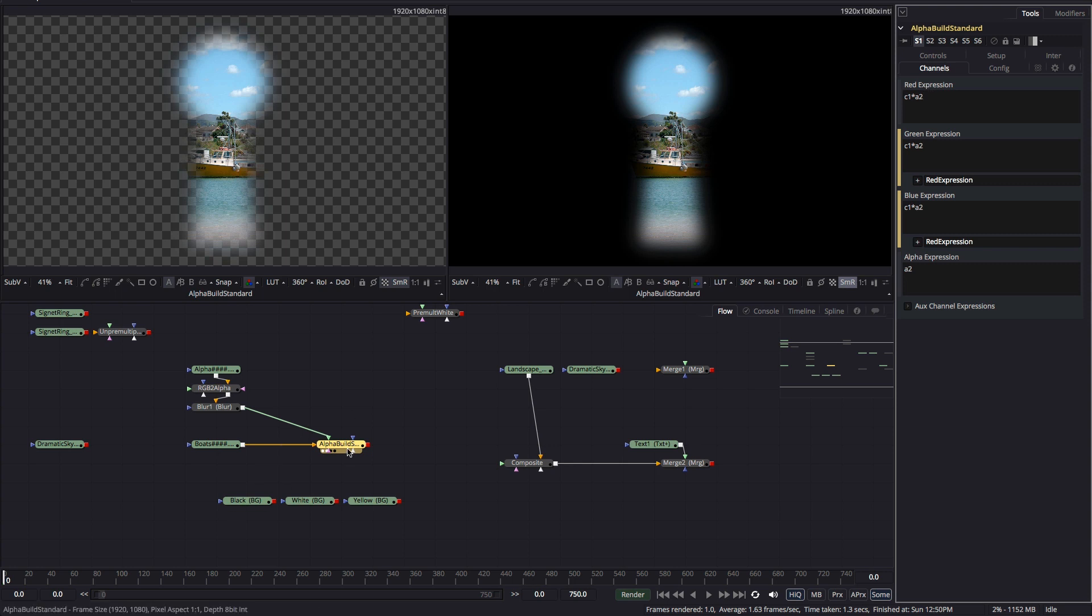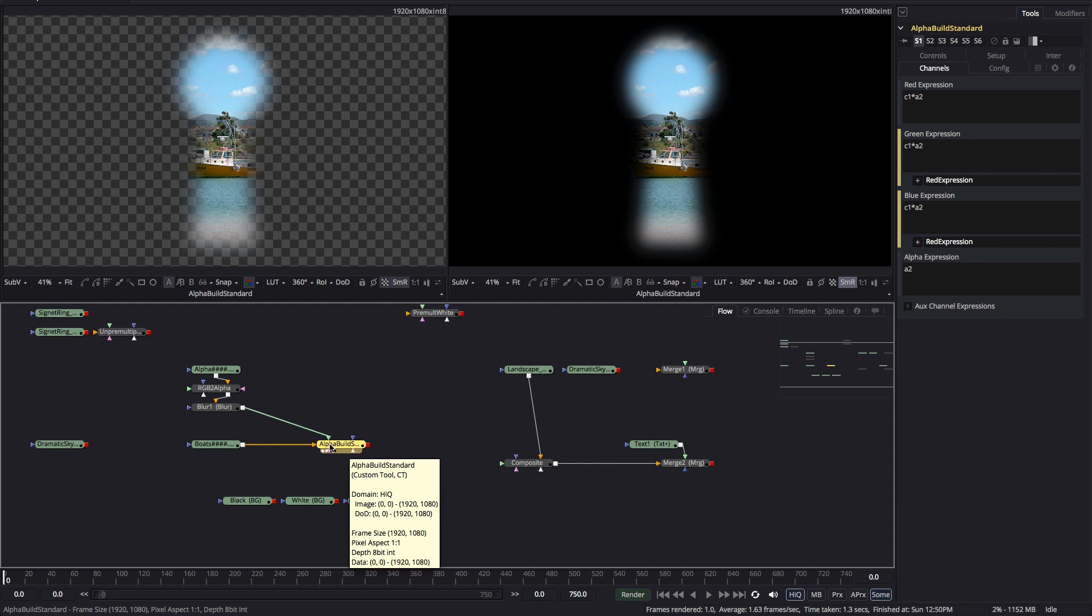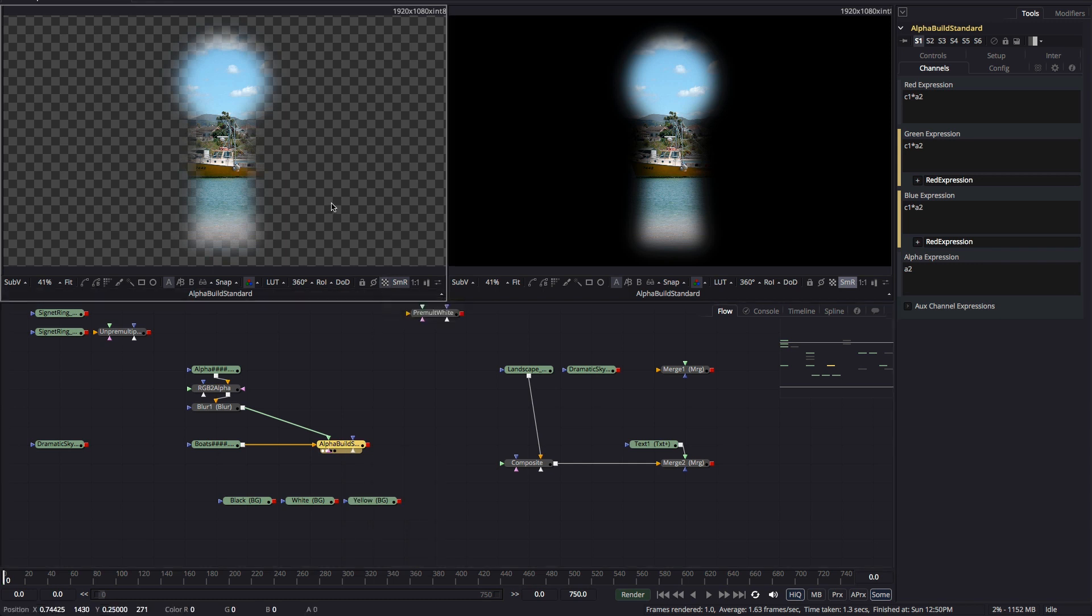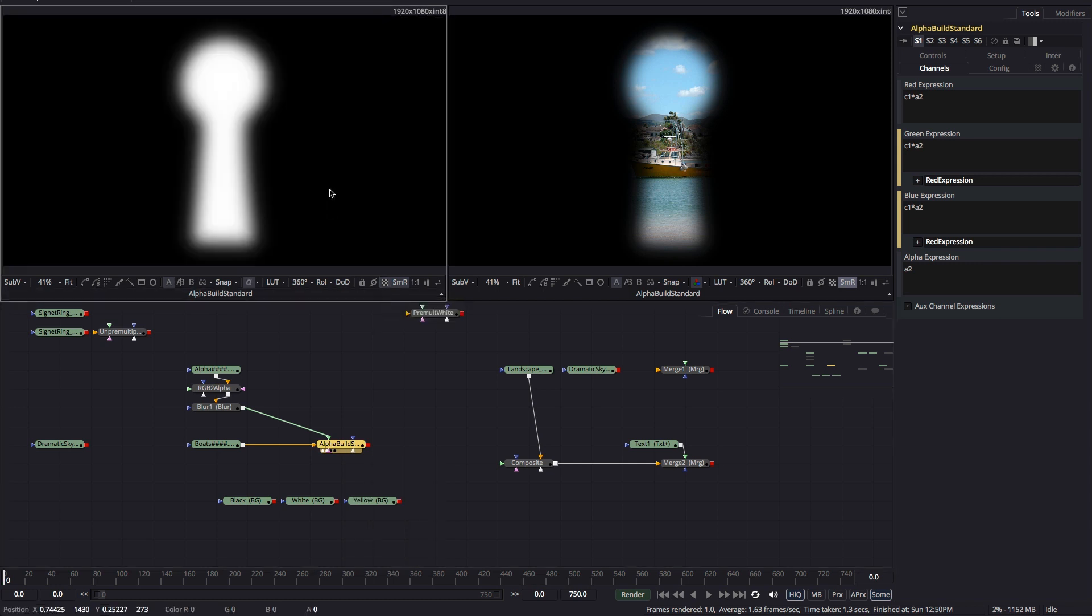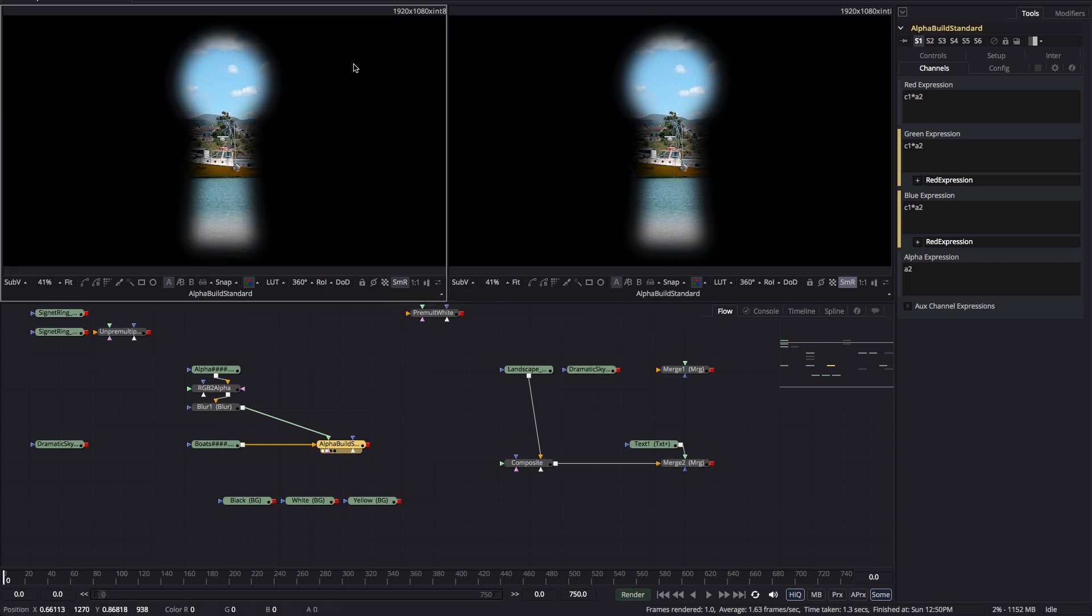So let's take a good look at what we've now done. If we monitor the alpha channel we can of course see our single channel black and white mask but it's the RGB I want to focus on here. As you can see our image is now composited over black using the alpha channel as a mask. What we've done is to create a new RGB image where all of the pixels that sit under the zero values of the alpha channel have become black.